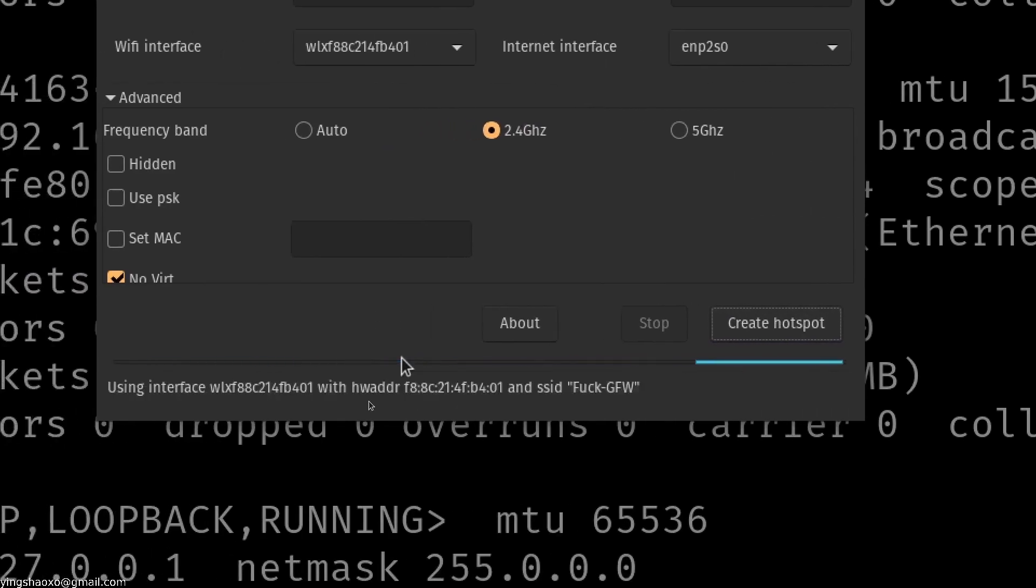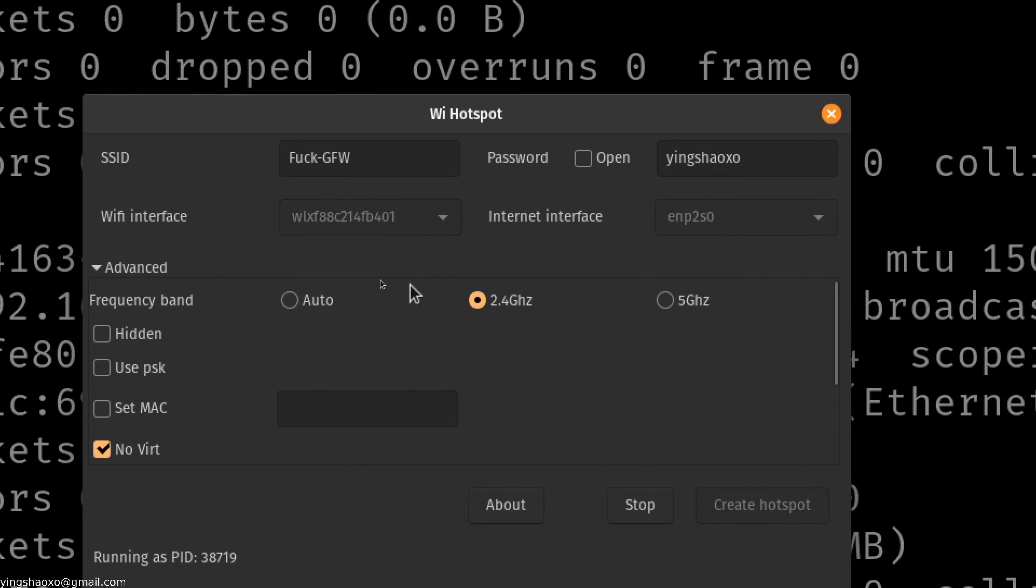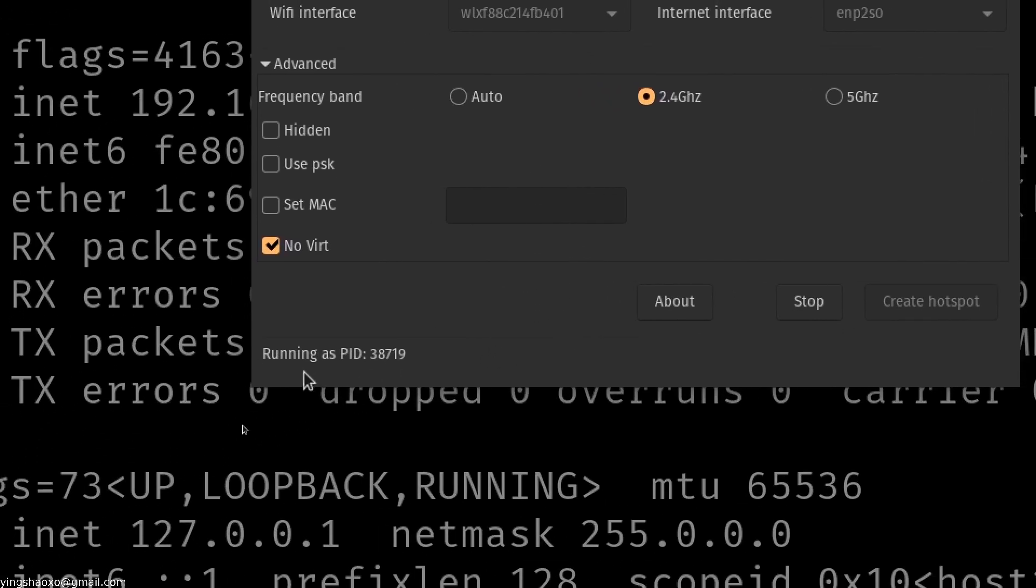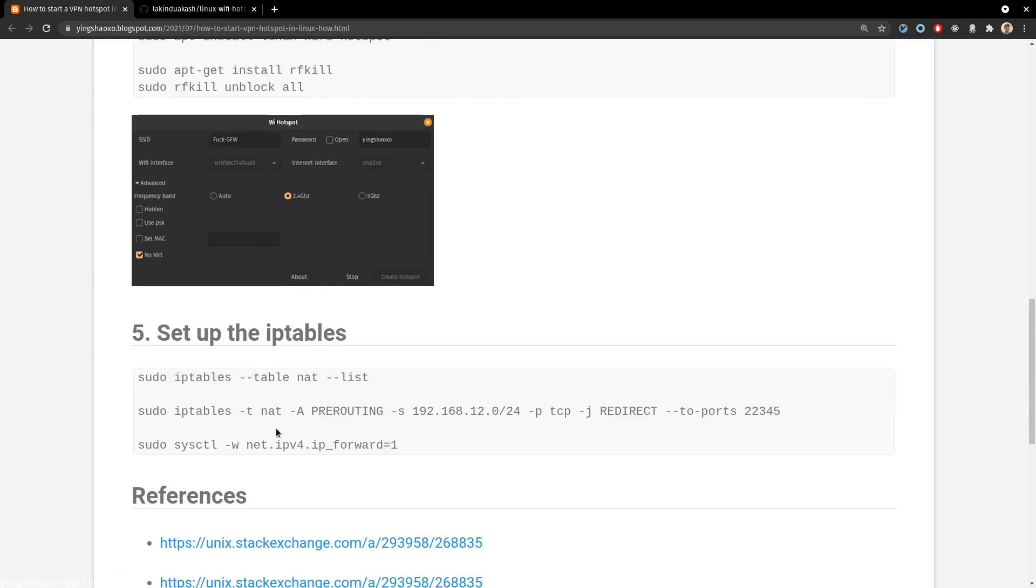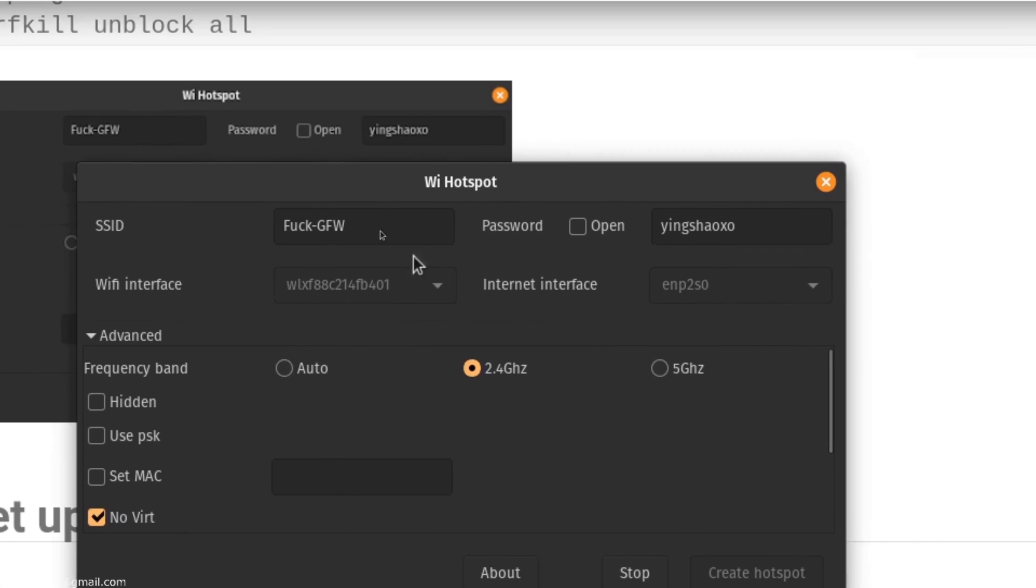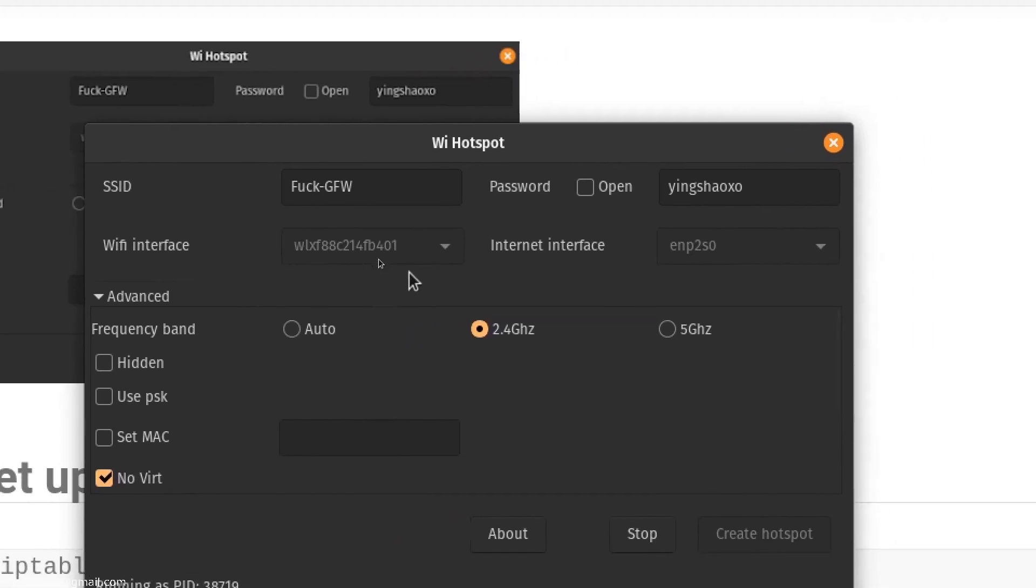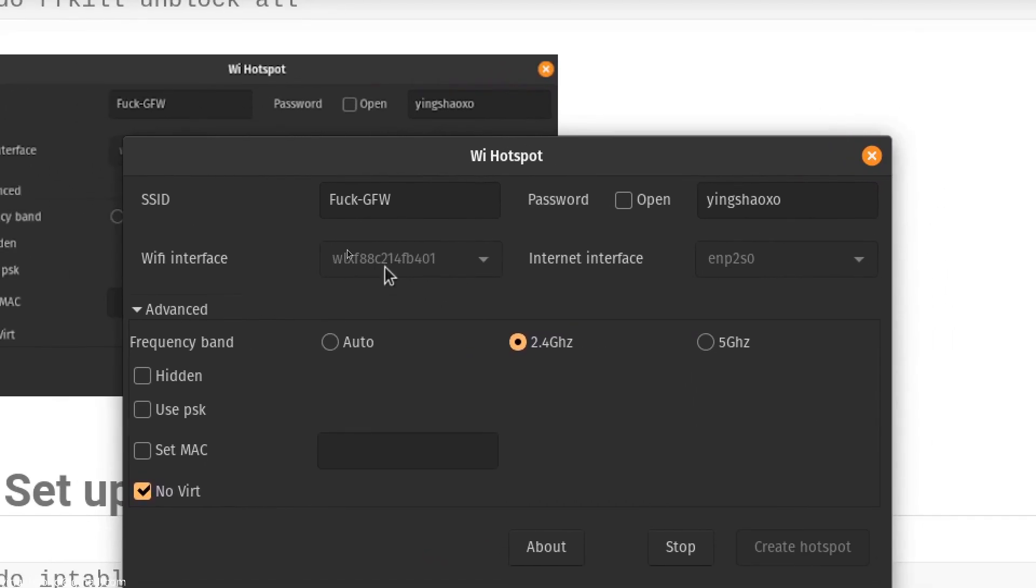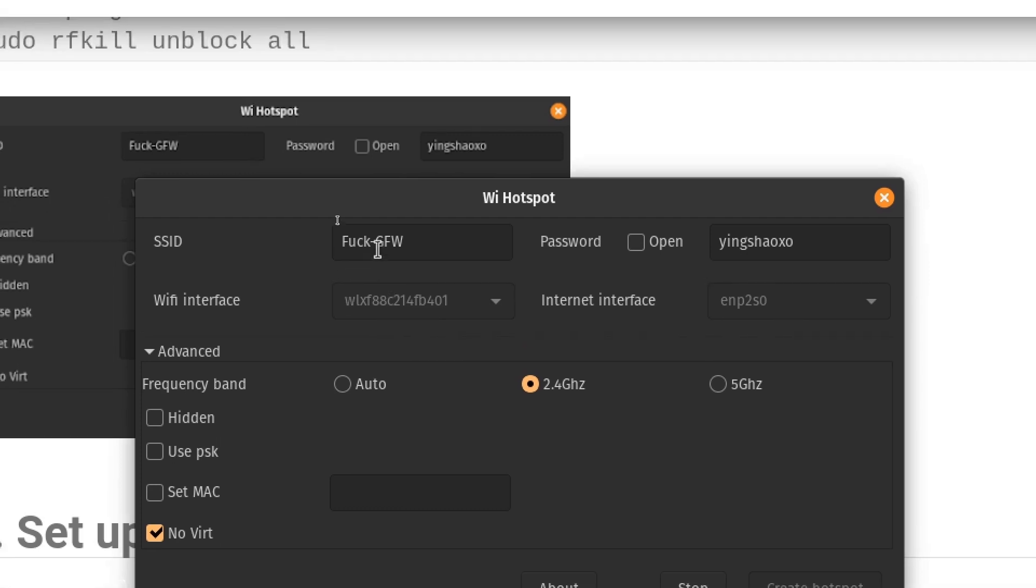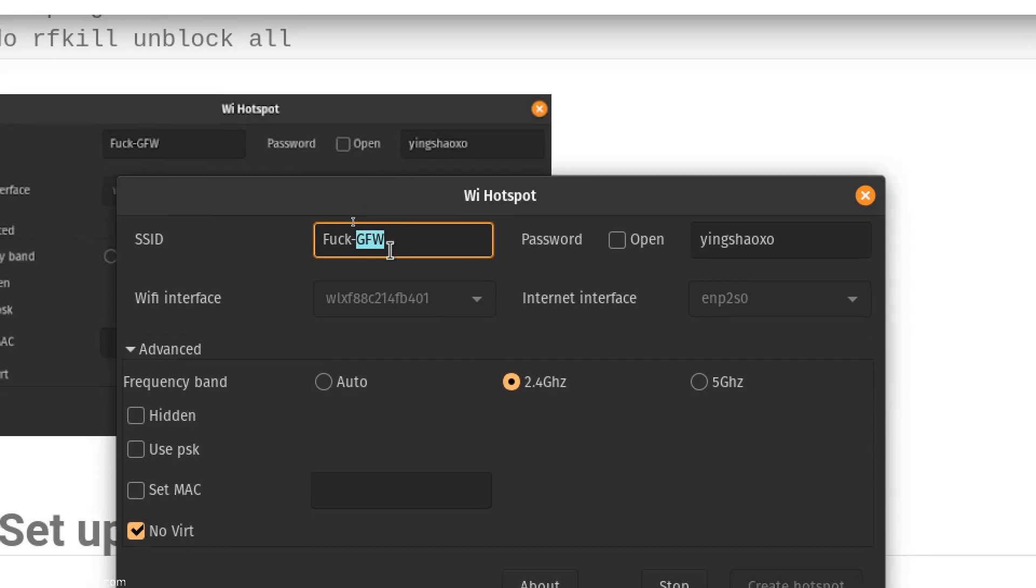After that, it's generally not enough. We need to set up the iptables to forward all those requests from this interface to our redsocks, so that we could use the socks5 proxy to handle those requests, so that we could visit the internet freely without any limitations or without the annoying Great Firewall kind of thing.